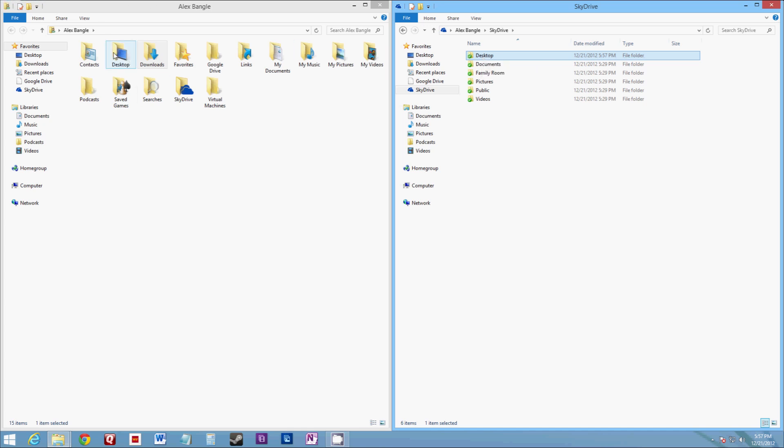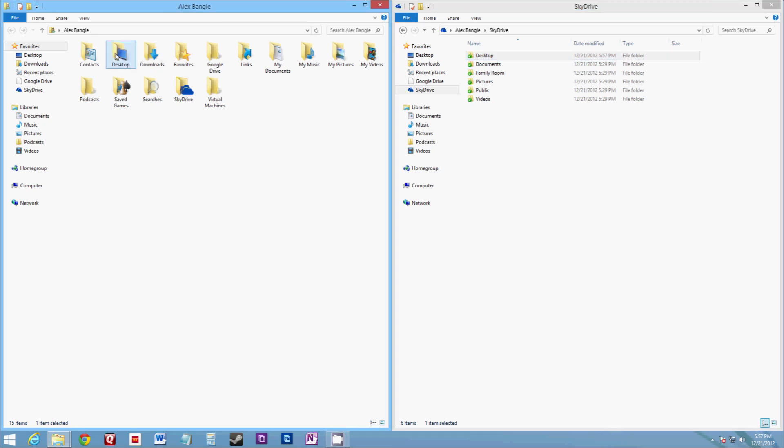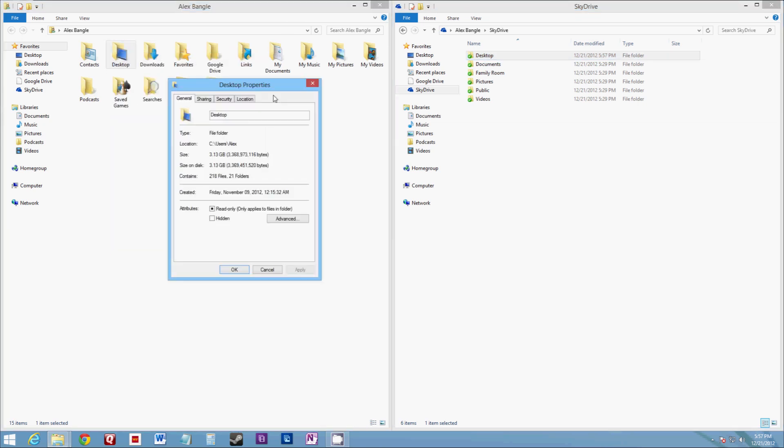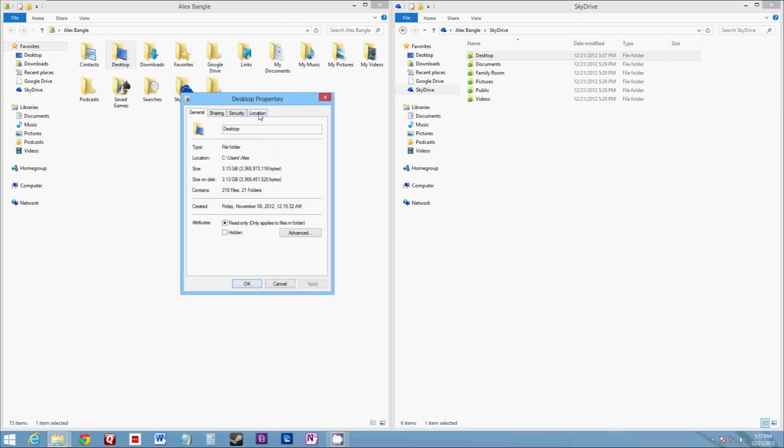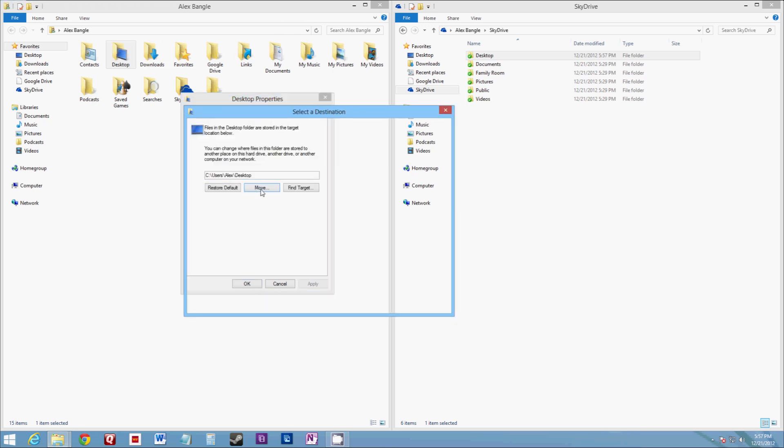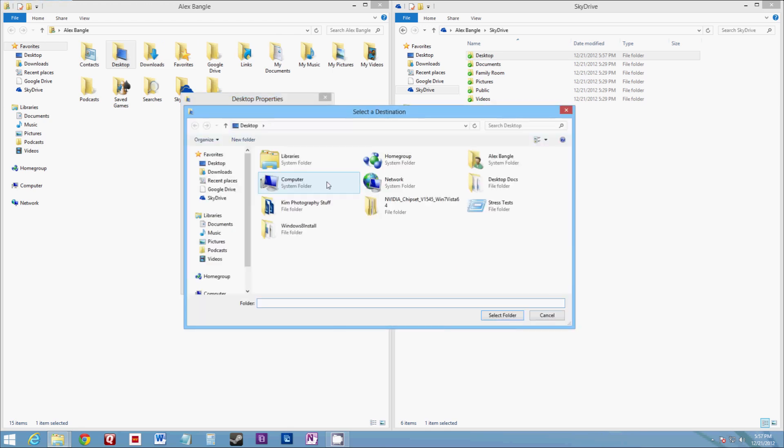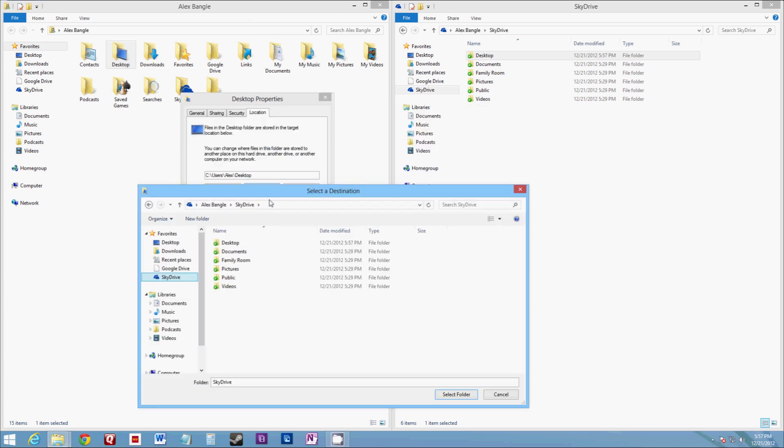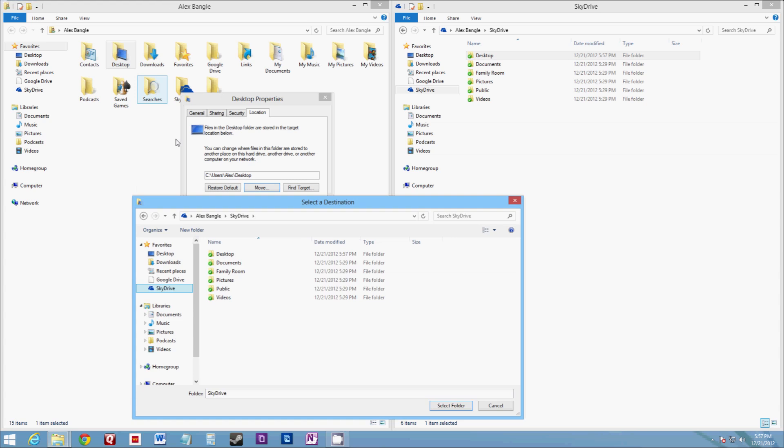All you have to do is right click on desktop, go to properties, and then there's a tab called location. Select that and then click move. And what you're going to do is move your folder or move the pointer of your desktop to the SkyDrive folder and click select folder.